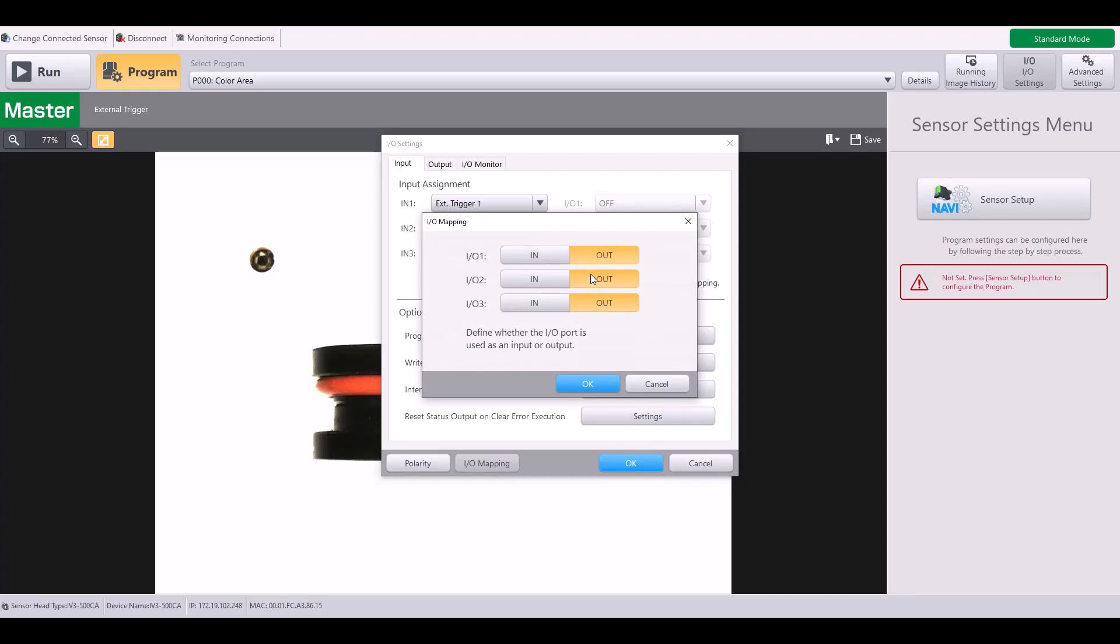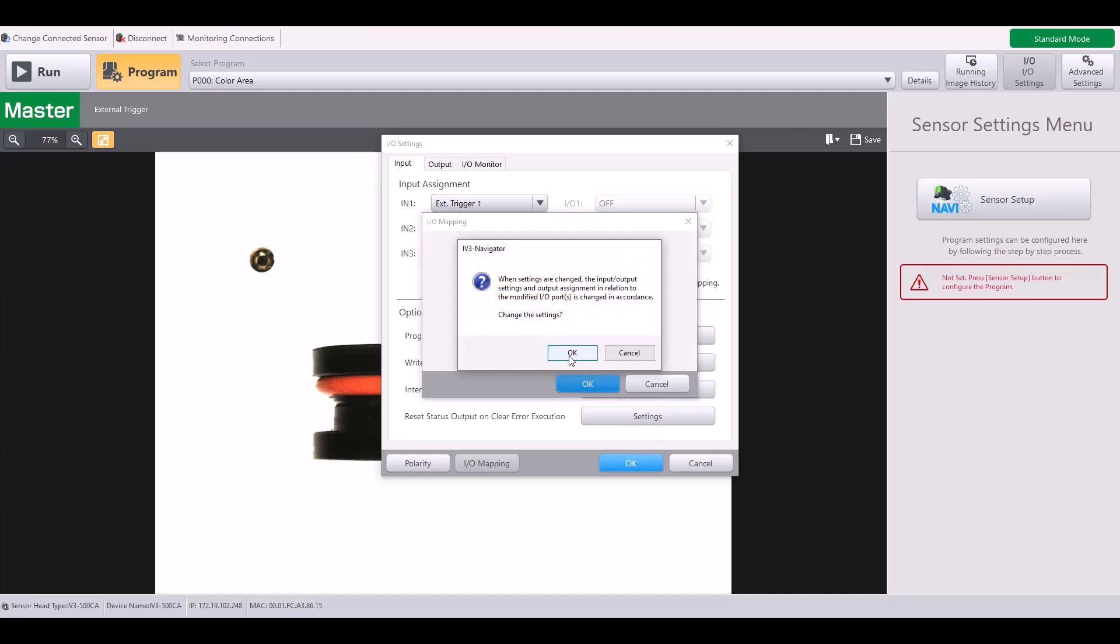Here you can select if you want to use all three for an output, all three for an input, or perhaps a combination of the two. I'm going to select all three for an input function and hit OK.